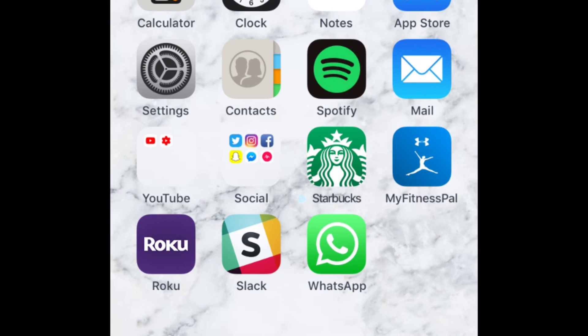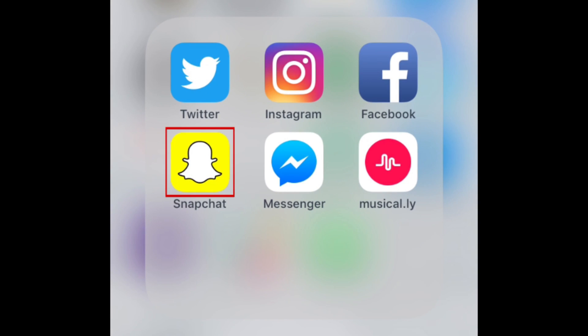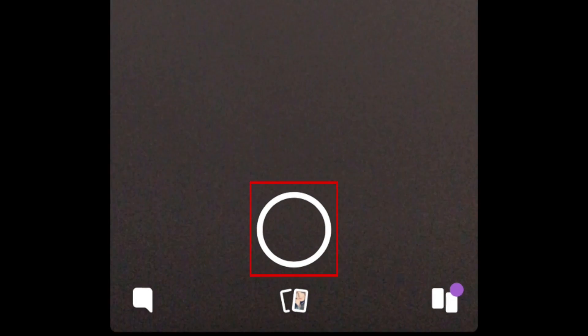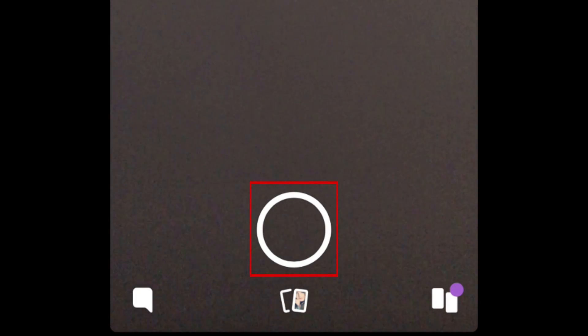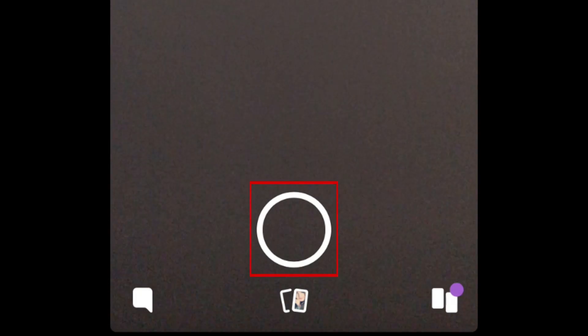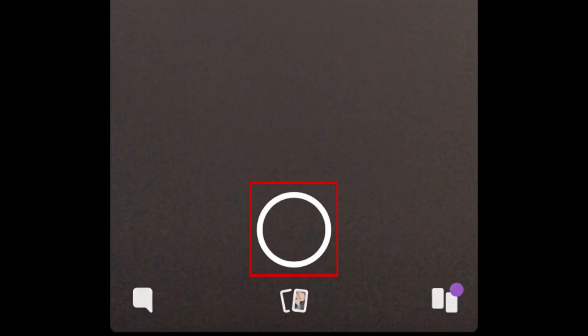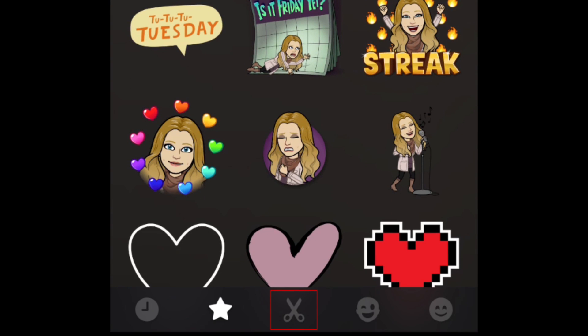To delete custom stickers from your Snapchat, open the Snapchat app. To access your stickers, snap a quick photo by tapping the circle button at the bottom of your screen. Tap the sticker icon on the right. Now tap the scissors at the bottom.